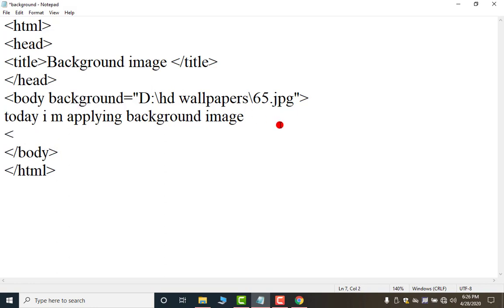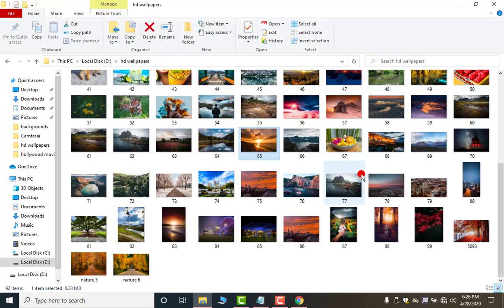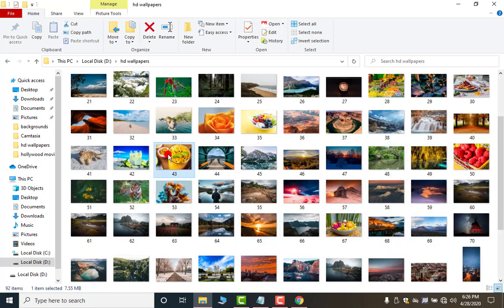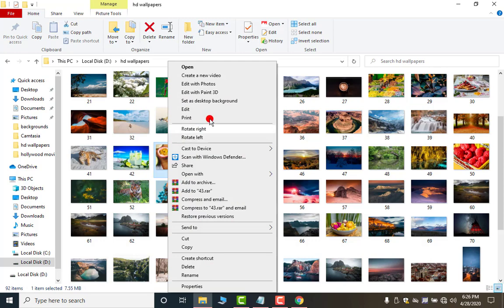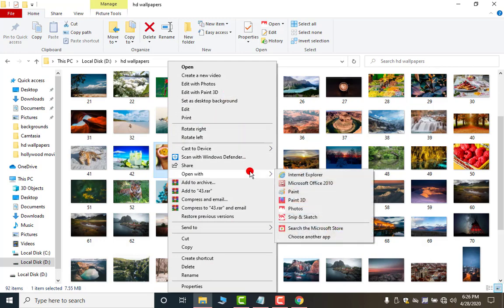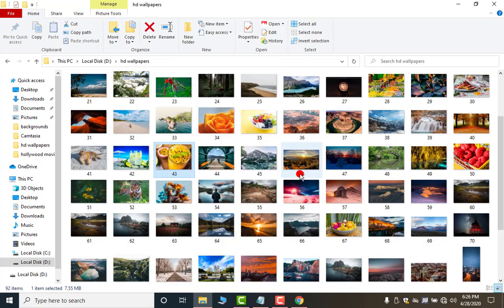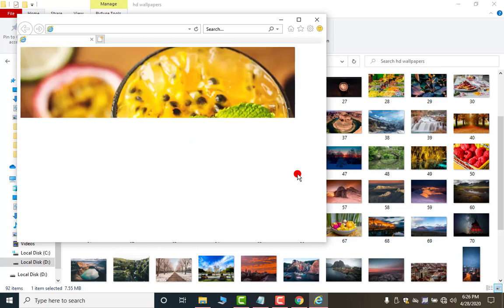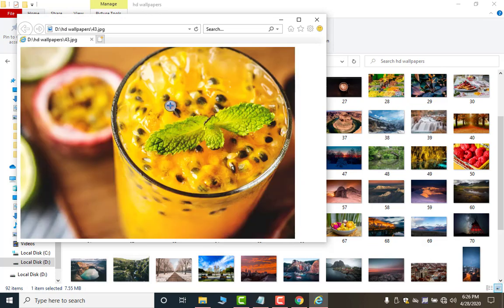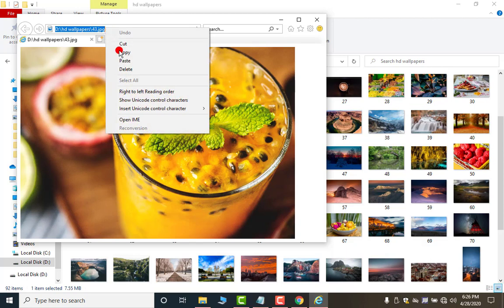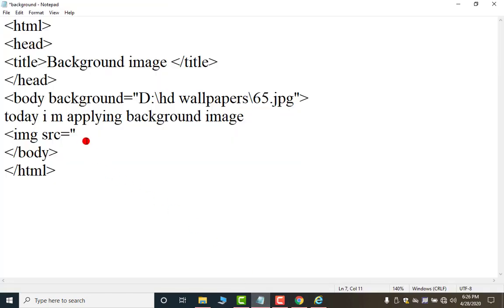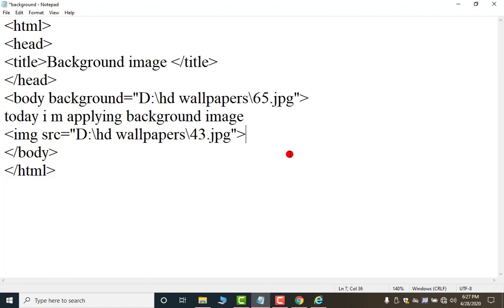This is the tag imgsrc equal to then again shift and double comma. Now again move to your wallpaper section. Now here I want to apply this one. Right click. Open with any of the browser. So, this is my image. Click on this. Copy. Close it. And here control V. Double comma close and angular bracket.